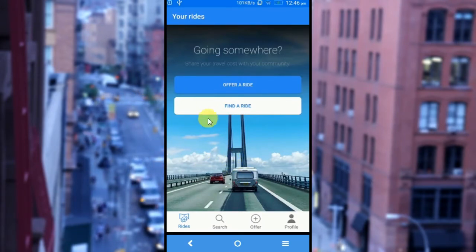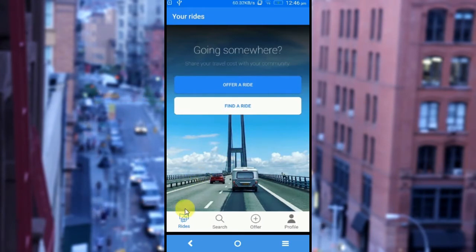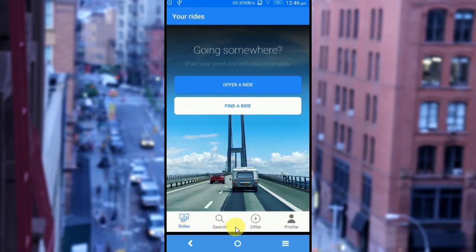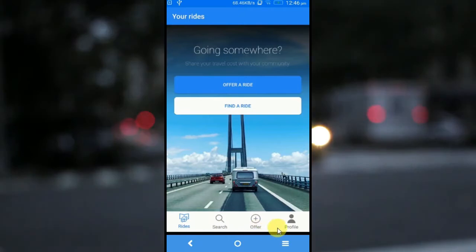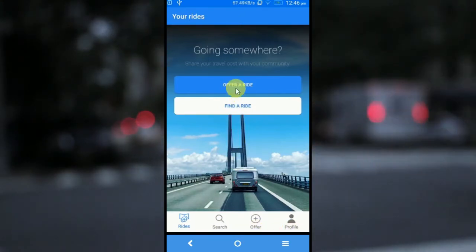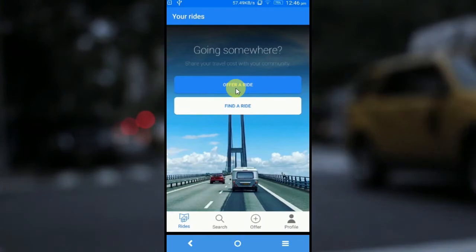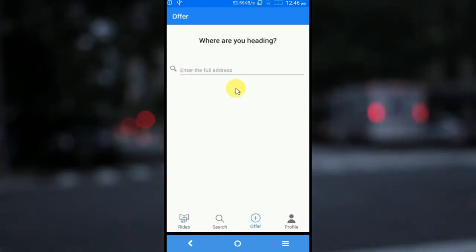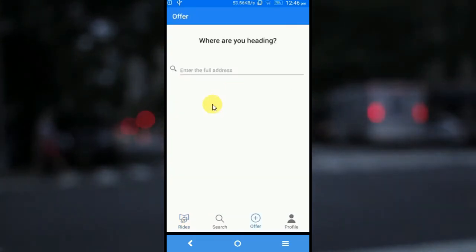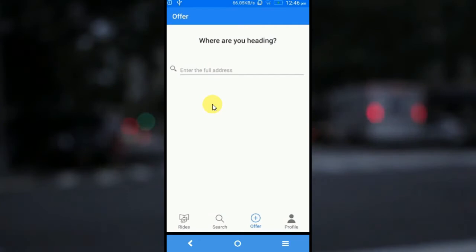Here the users can offer a ride or find a ride. Apart from offering a ride or finding a ride, they will be able to view the rides, search, offer, and profile. When the user wants to offer a ride, you would be able to tap on offer a ride.